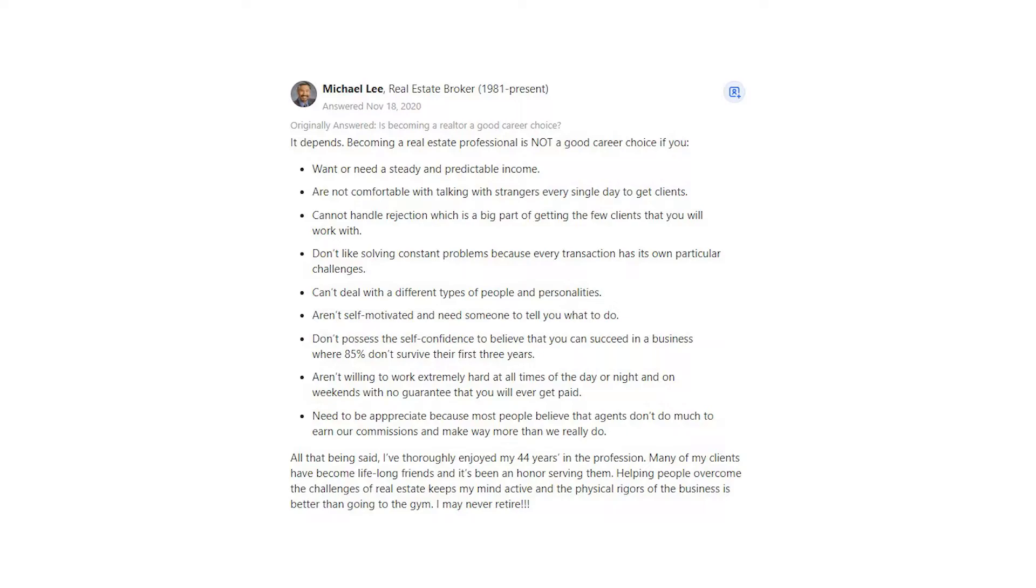Don't like solving constant problems because every transaction has its own particular challenges. Can't deal with the different types of people and personalities. Aren't self-motivated and need someone to tell you what to do.